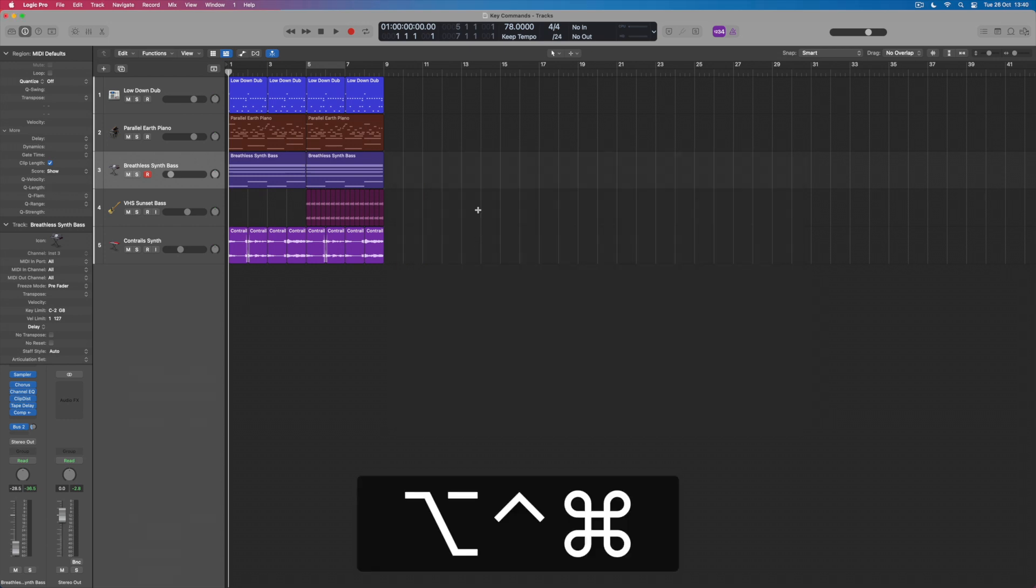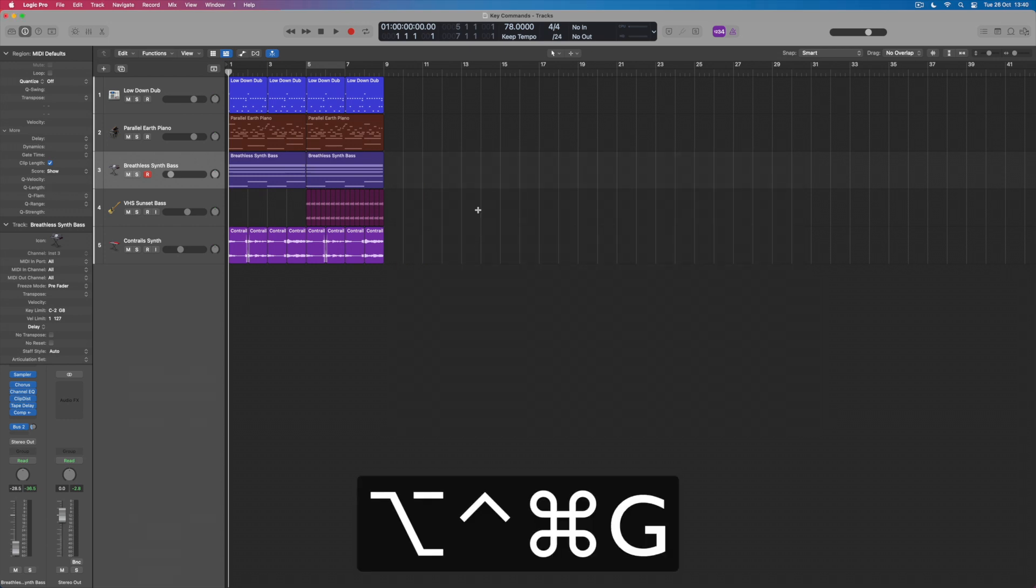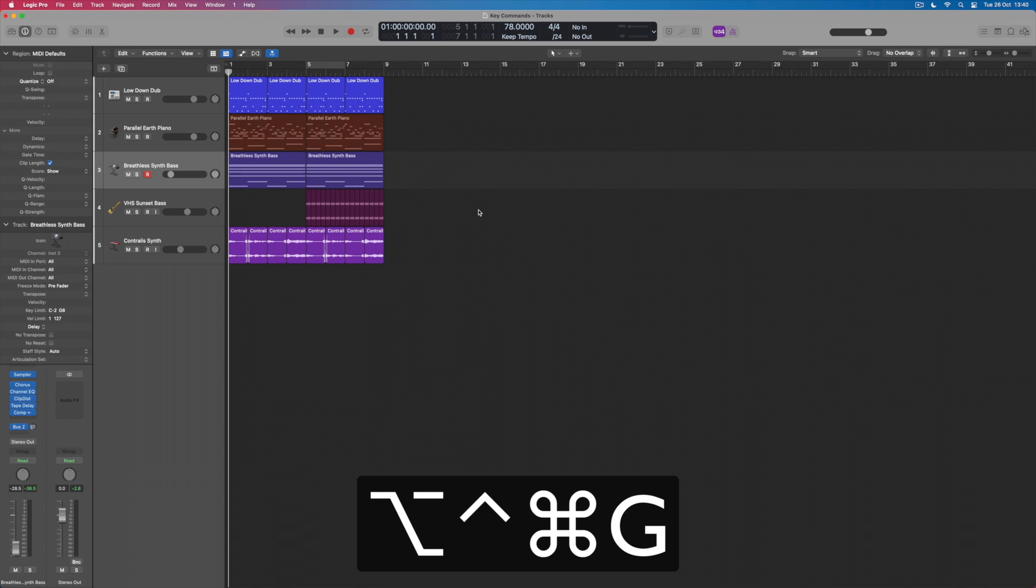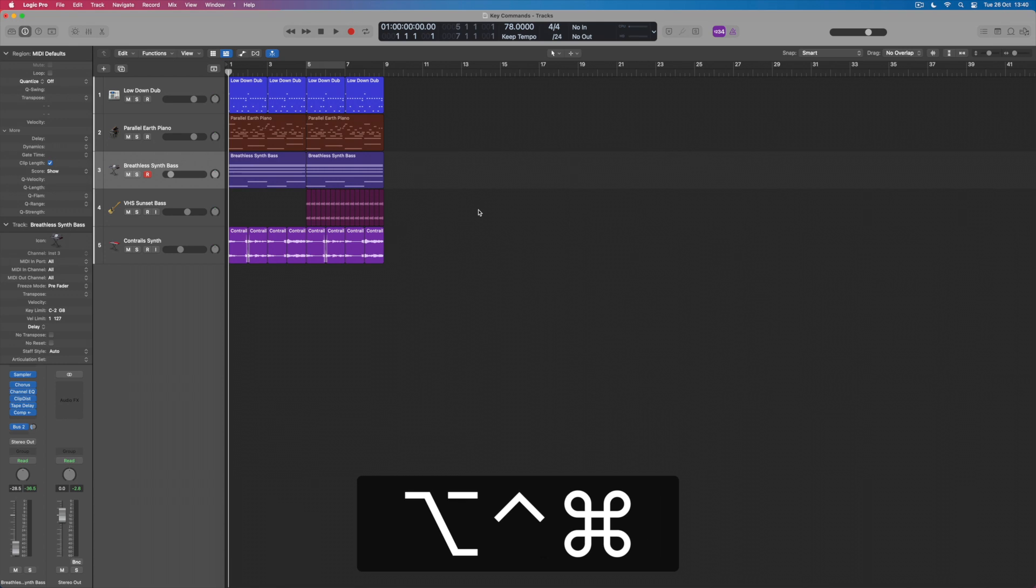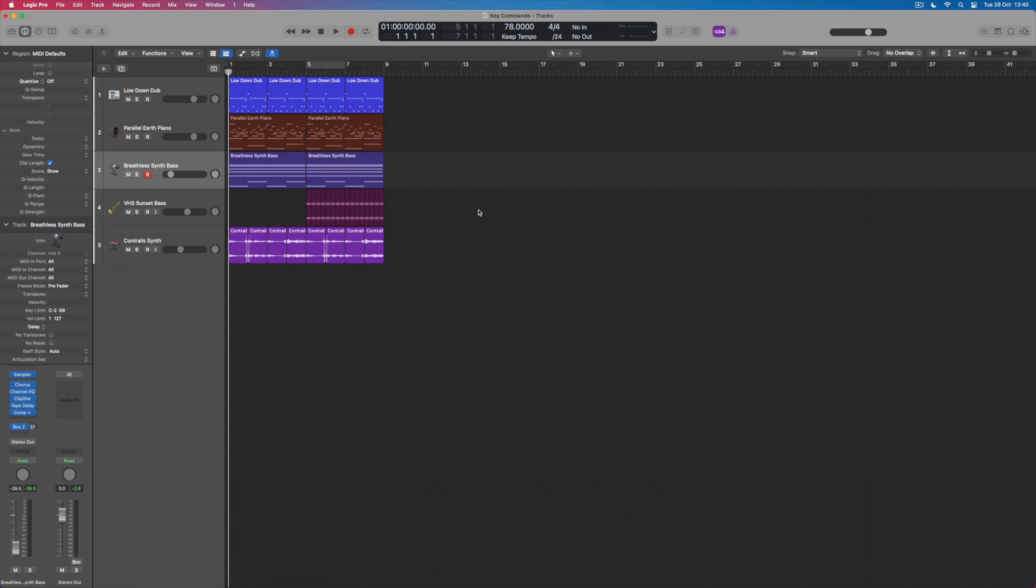Now, did it work? Well, if I hold all three of those down and press G, the grid lines vanish. So what I've done is assign my own key command to a function that sometimes I want and sometimes I don't. Sometimes it's quite nice to work off the grid, literally. And so getting rid of the grid lines is a nice way to work.